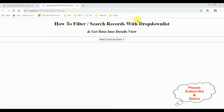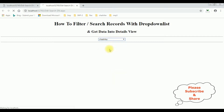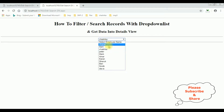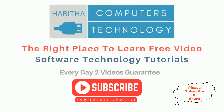Here we got the final output. Notice the 'Select Employee Name' default value is added into this drop-down list control. Let's check the Chetrika details — we got the Chetrika details: ID is 8, name Chetrika, email, and salary. Search for Steve, we got the Steve records. If you are a first-time visitor to my channel, please subscribe to get the latest updates.